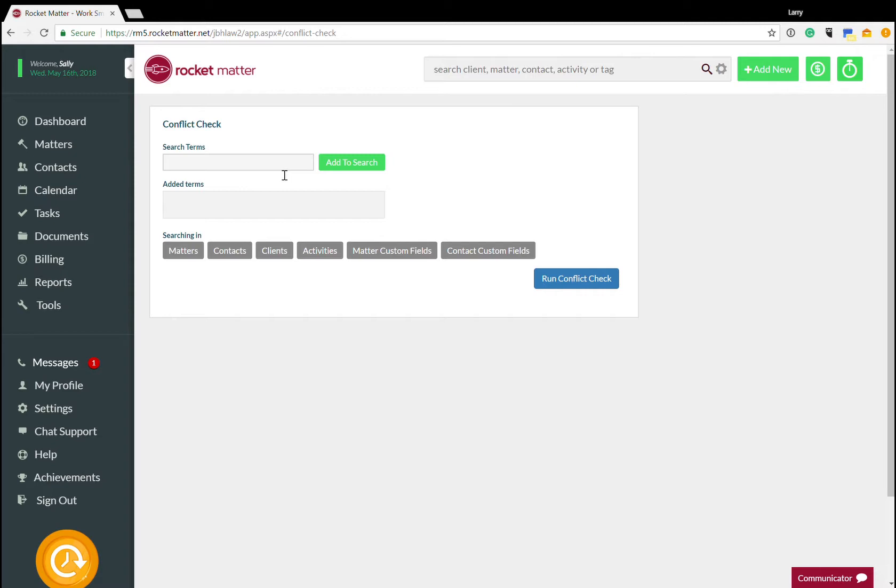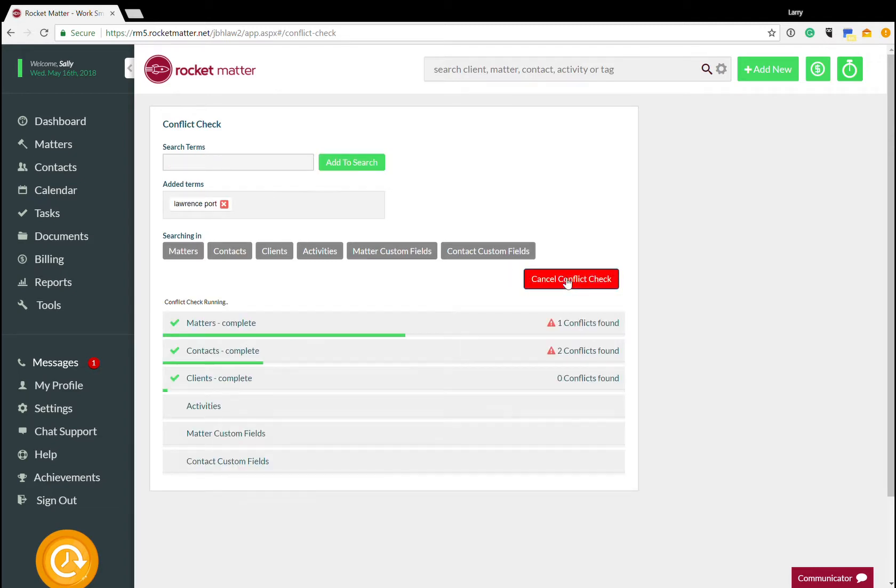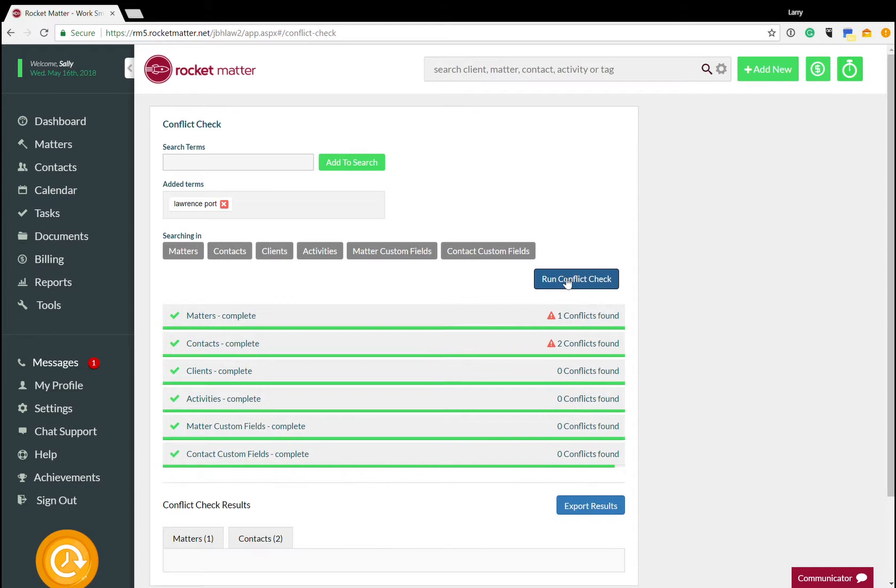Okay, so I get this tiny little page and it's actually deceivingly small. It's very powerful functionality. So the first thing I'm going to do is let's do a search for my name, Lawrence Port, that's my full name. I'm going to add this to search and I'm going to click run conflict check.